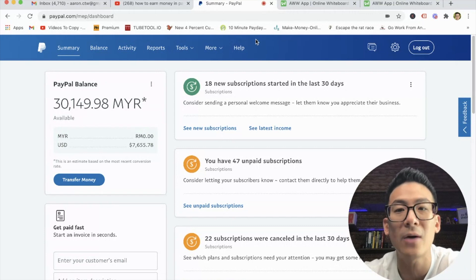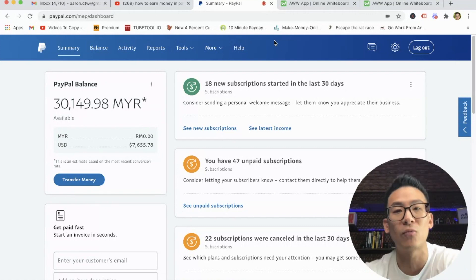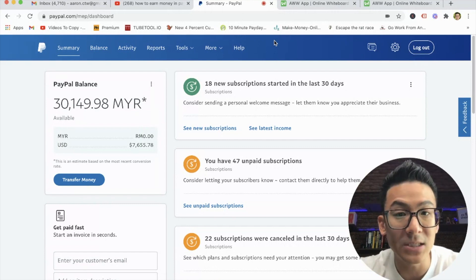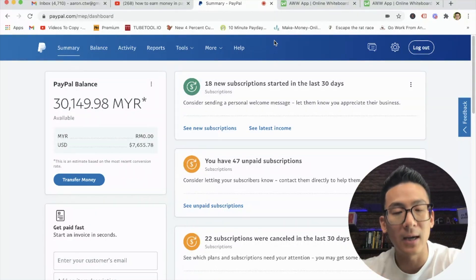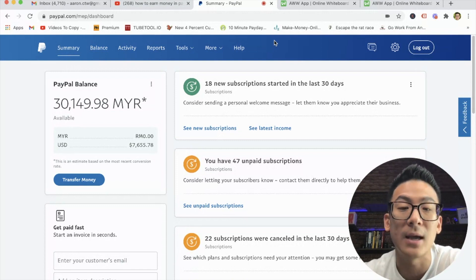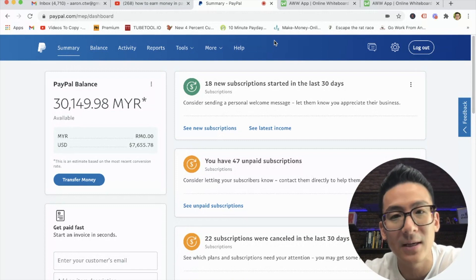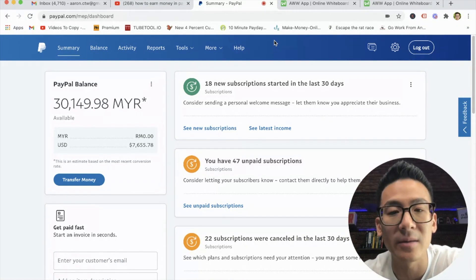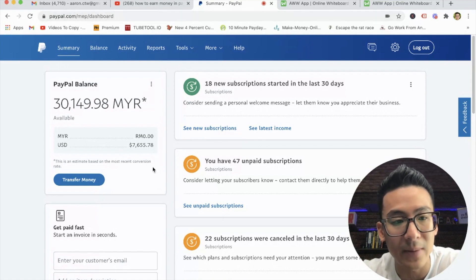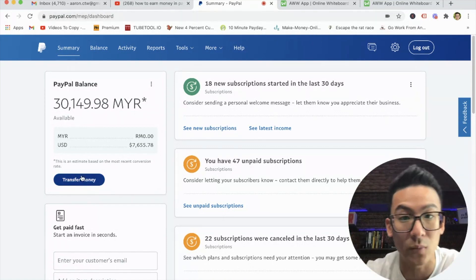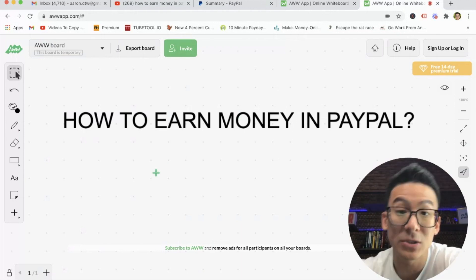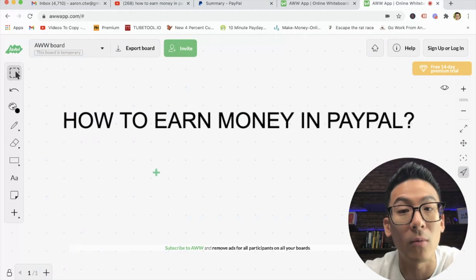Let me show you exactly how to do this — how do you replicate this kind of income inside of your business? Understand that this is just my PayPal account. I also get transactions directly into my Stripe account, and Stripe is a similar kind of website to PayPal — it's just another merchant account. So this is just one of my accounts. Let me explain how I've been able to do this and how you can do this as well, because earning money on PayPal is a great way to do this from home.